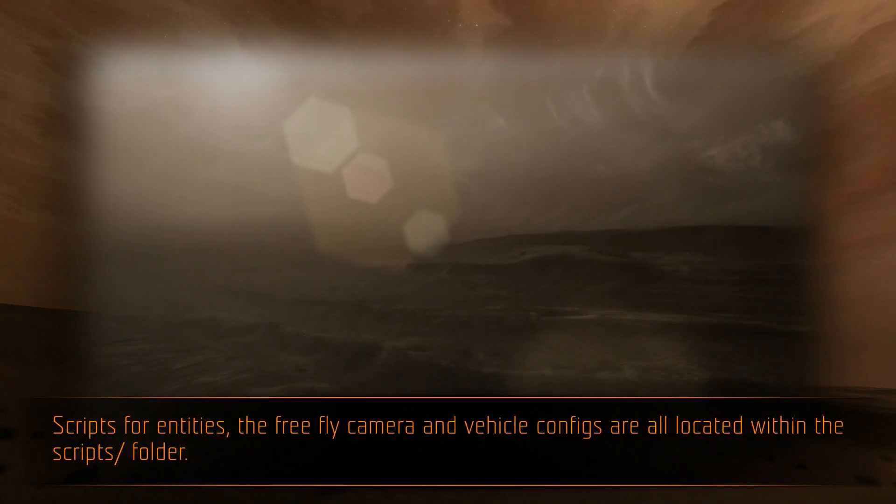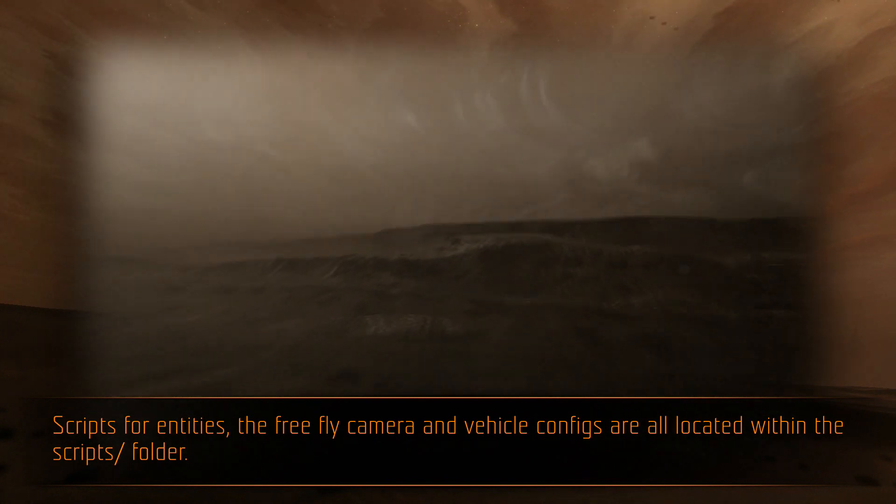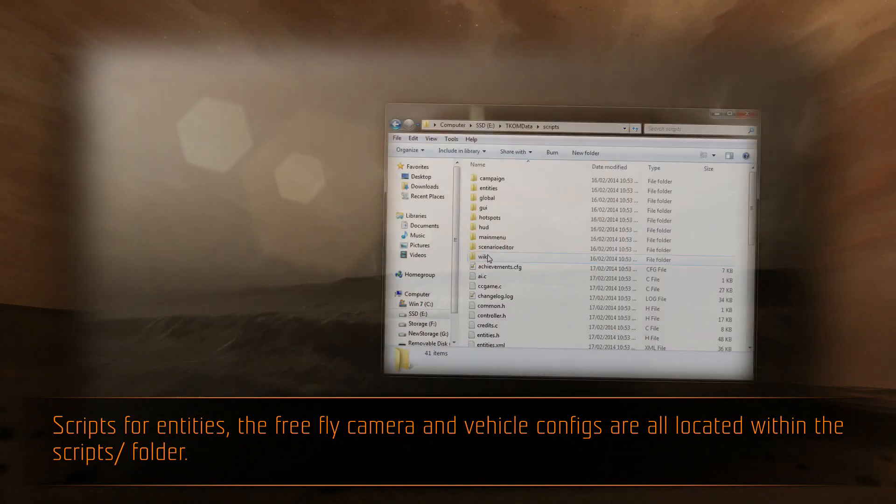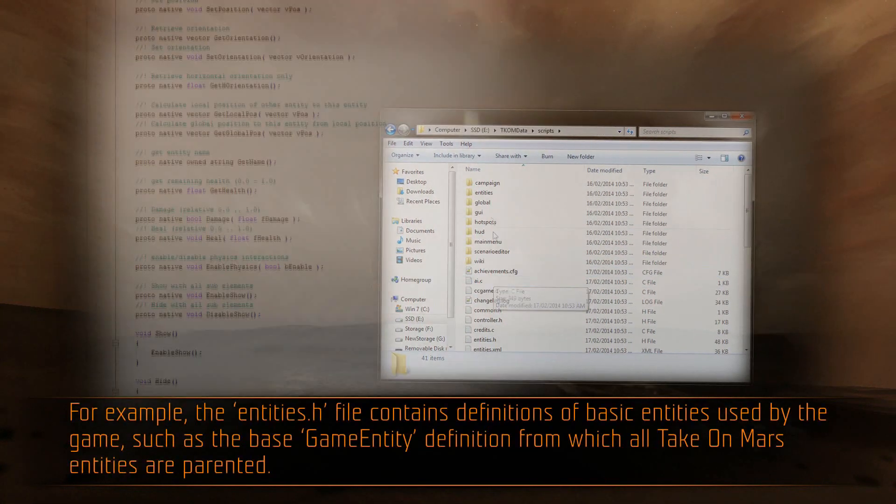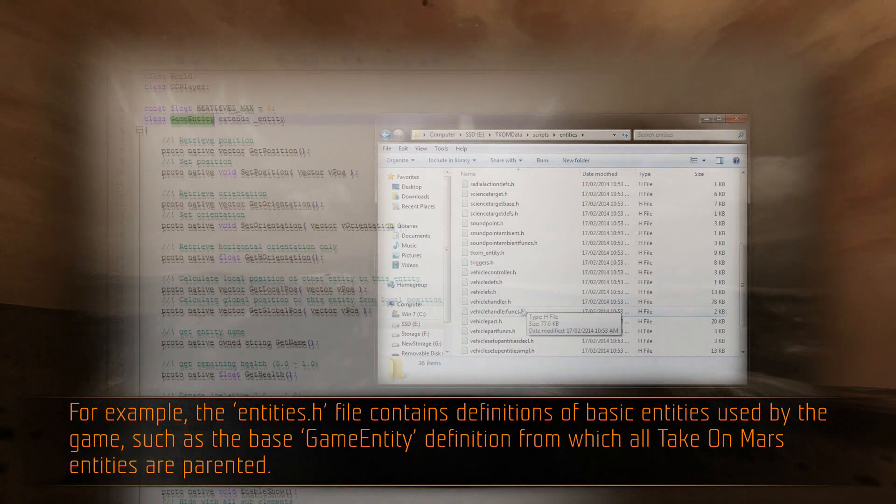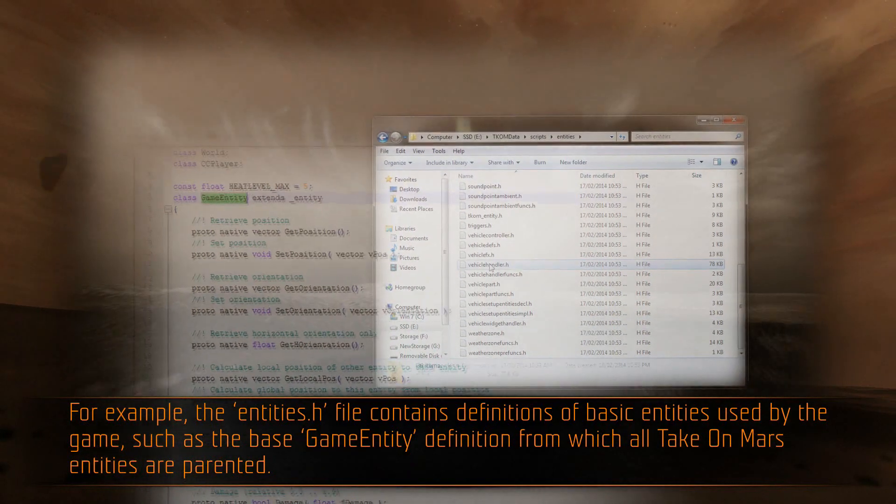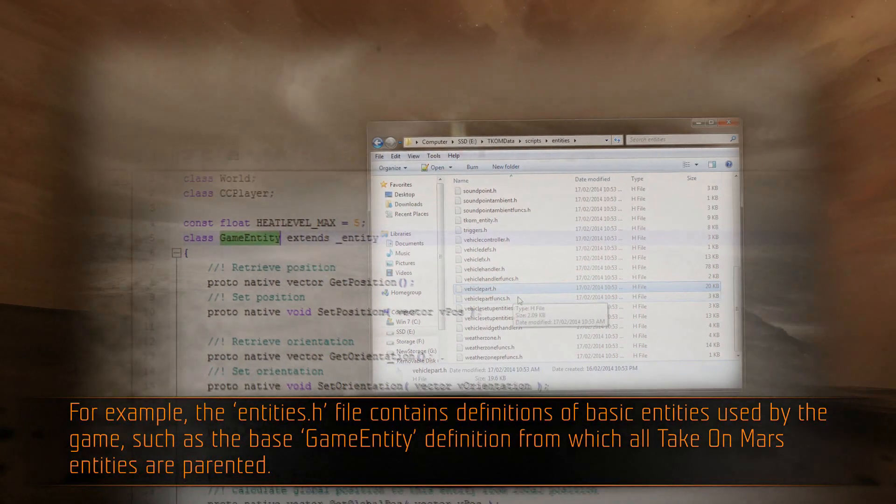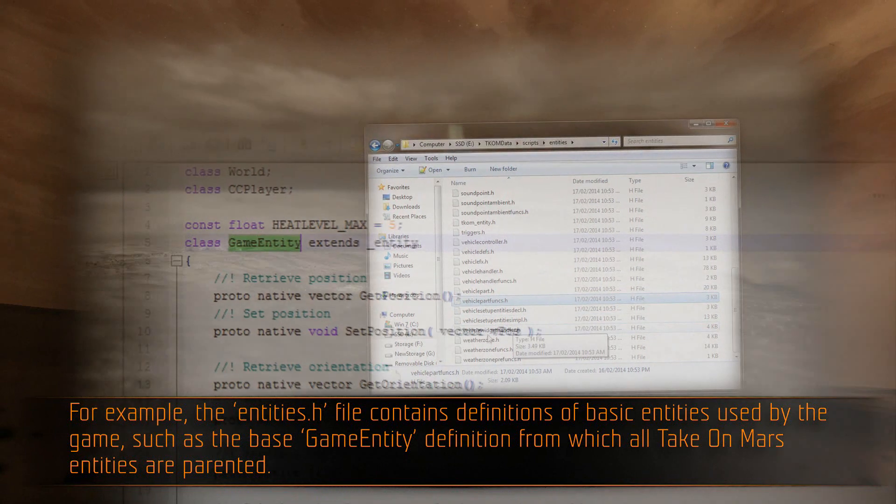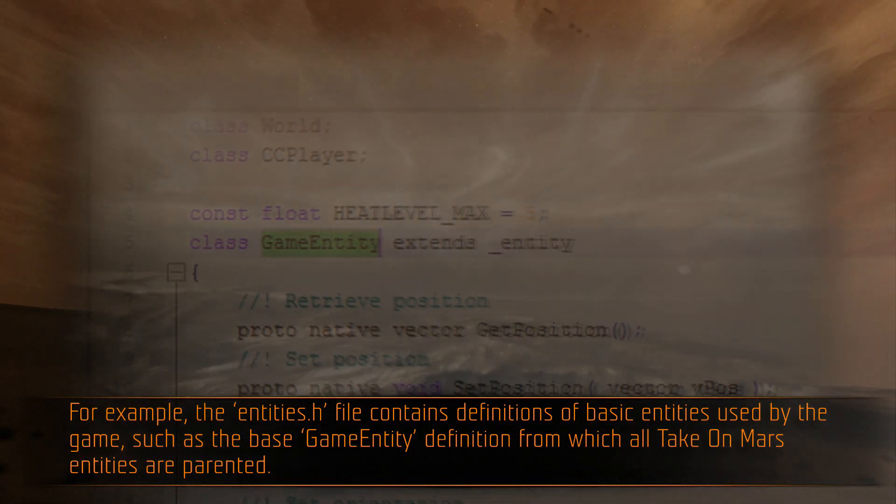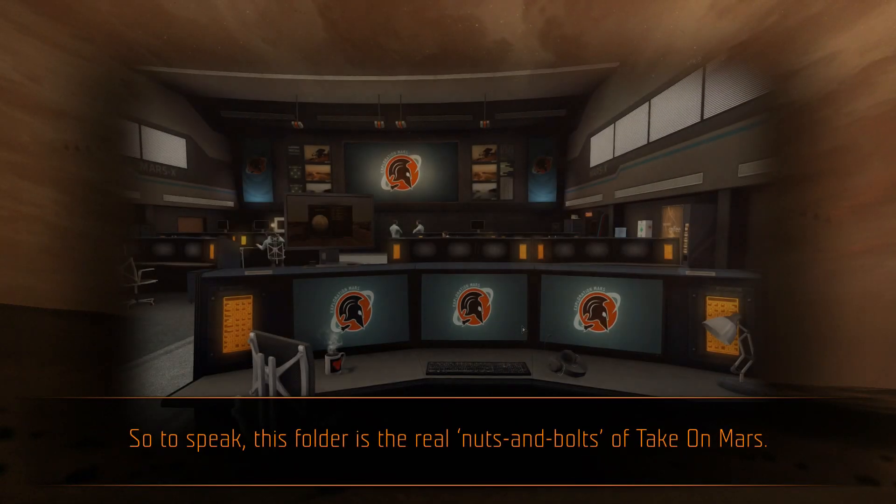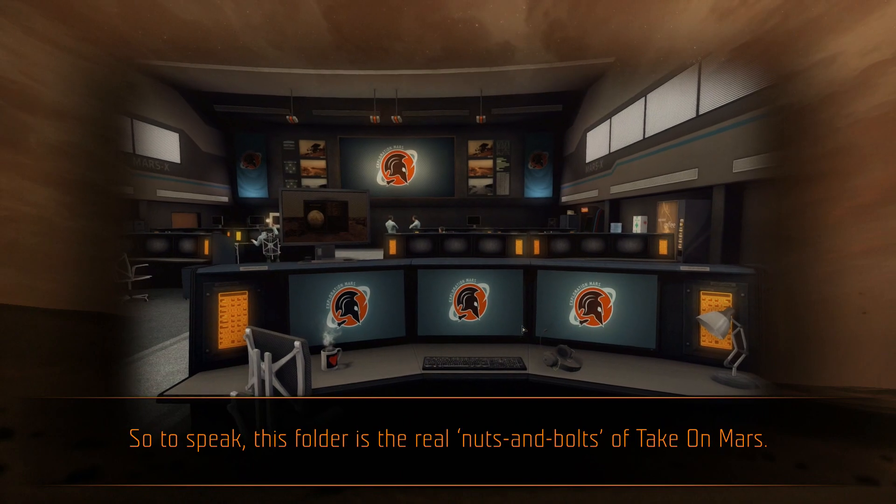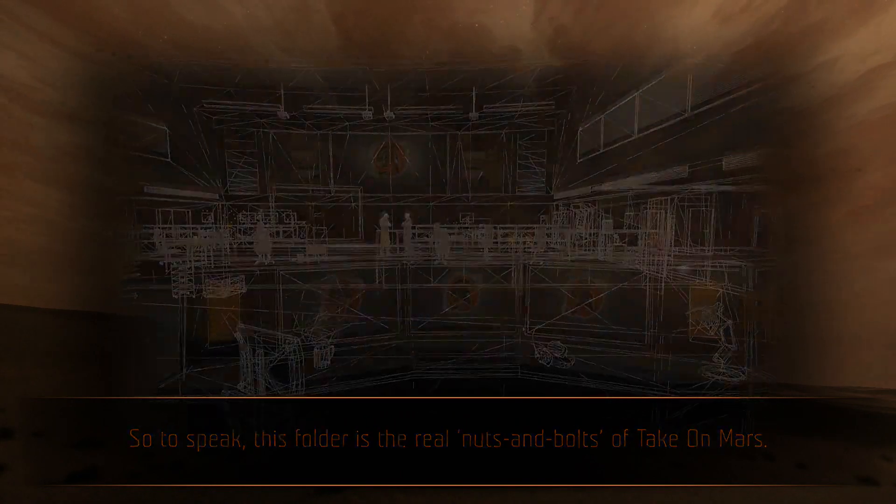Scripts for entities, the freefly camera, and vehicle configs are all located within the scripts folder. For example, the entities.h file contains definitions of basic entities used by the game, such as the base game entity definition from which all TakeOnMars entities are parented. So to speak, this folder is the real nuts and bolts of TakeOnMars.